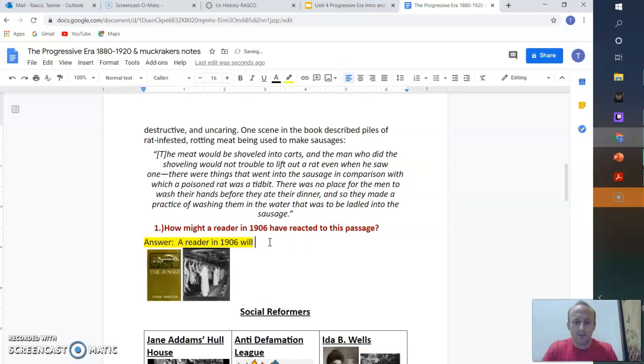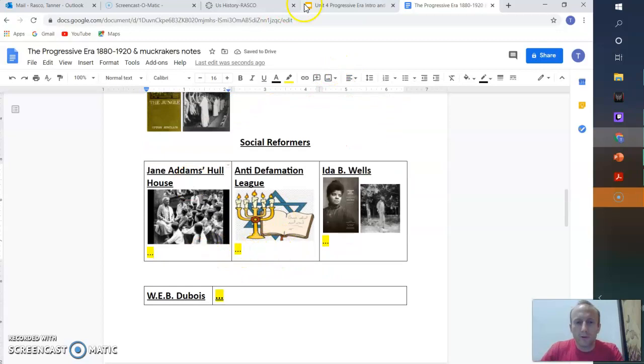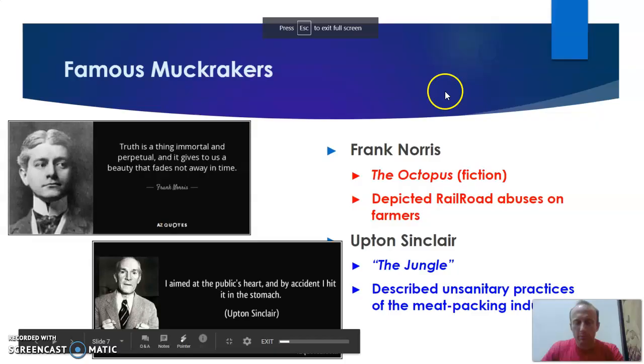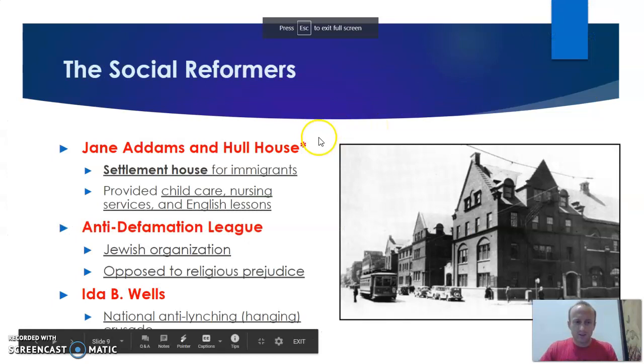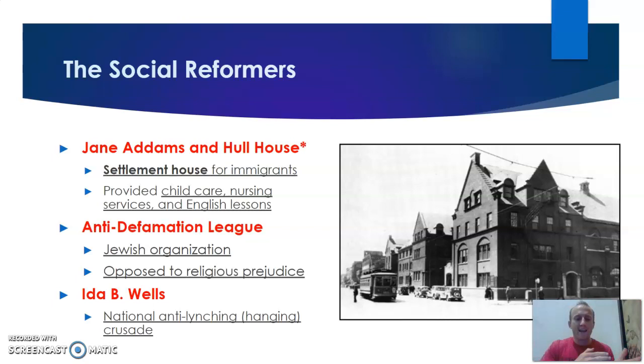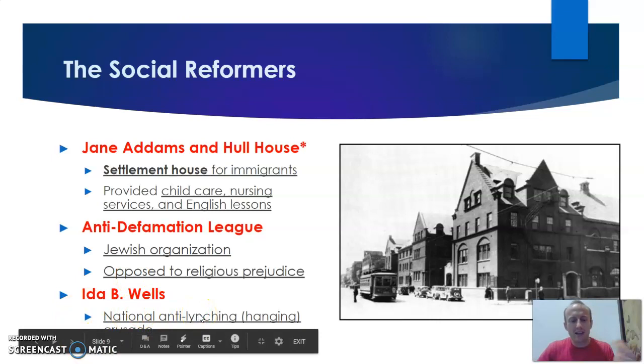So we go social reformers. We have Jane Addams with The Hull House, Anti-Defamation League, and Ida B. Wells. So I'm going to hit present back on my slides. Let's go through it. So Jane Addams does a settlement house for immigrants. She provides child care and nursing services. The Anti-Defamation League is a Jewish organization. They oppose religious prejudice. So people who are hating on Jews, they oppose it. And Ida B. Wells is the national anti-lynching crusade founder.